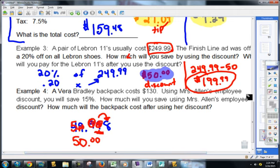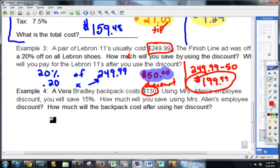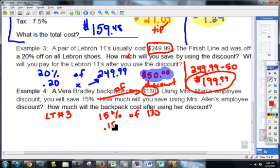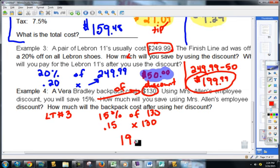Please try example number four. A Vera Bradley backpack costs $130. Using Mrs. Allen's employee discount, you're going to save 15%. How much will you save? We're right back to learning target number three — finding the percent of that. I've got to figure out what 15% is of $130. So we make that 0.15, 'of' becomes multiply, times $130. That's 0.15 times $130 equals $19.50.